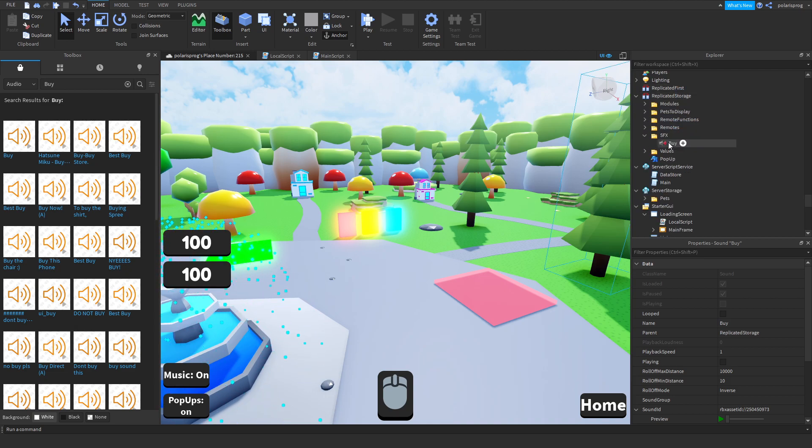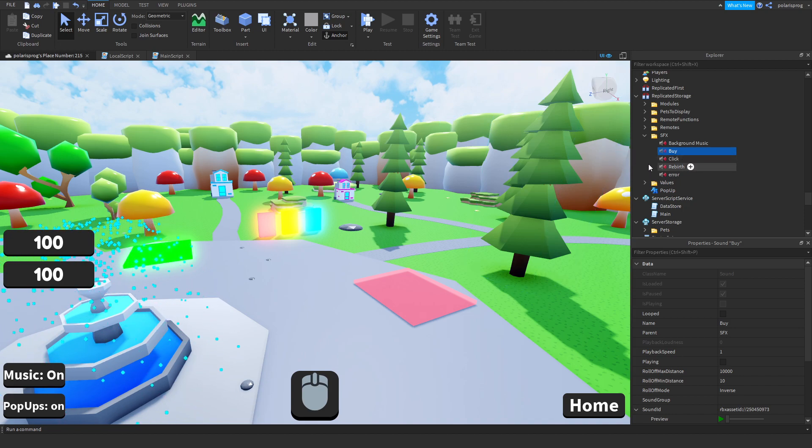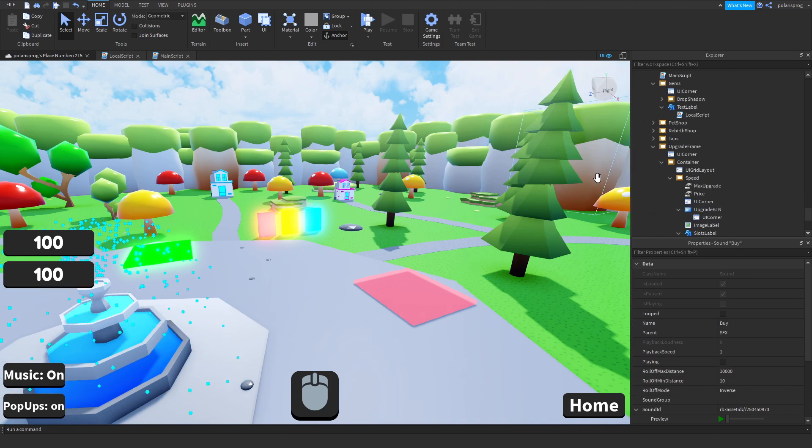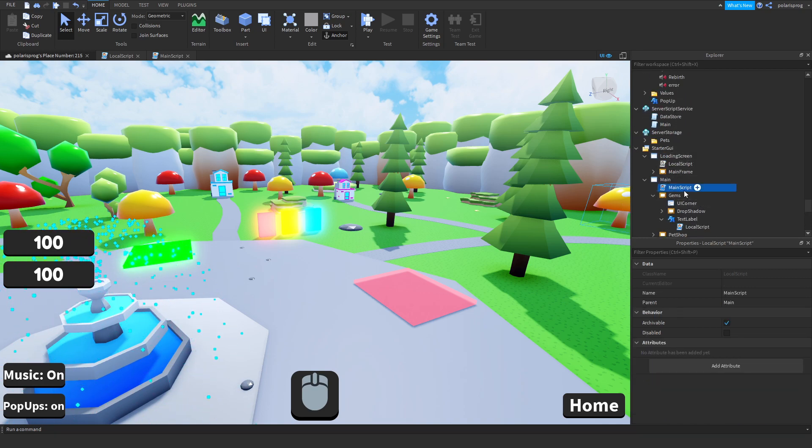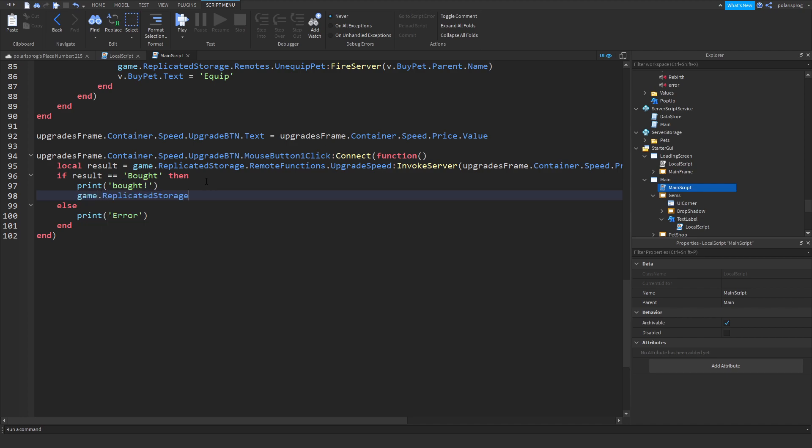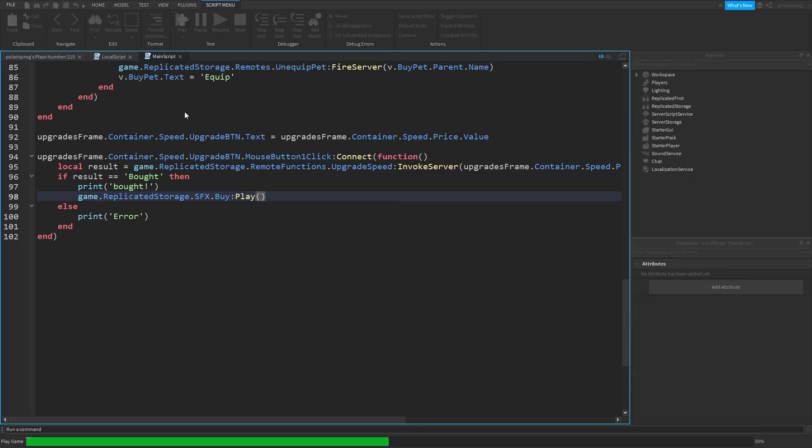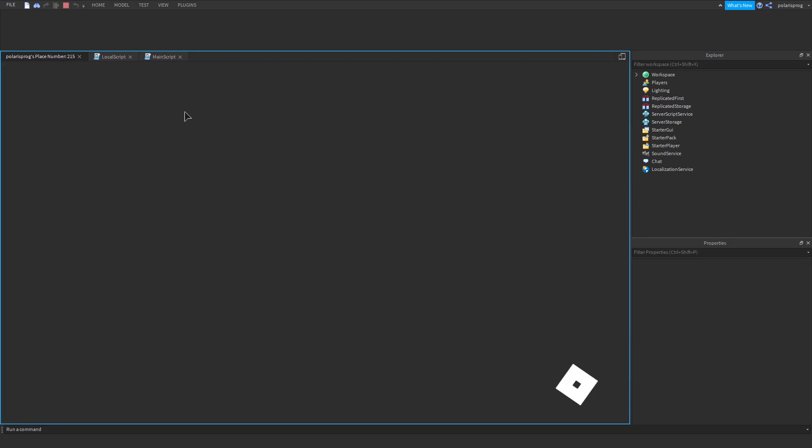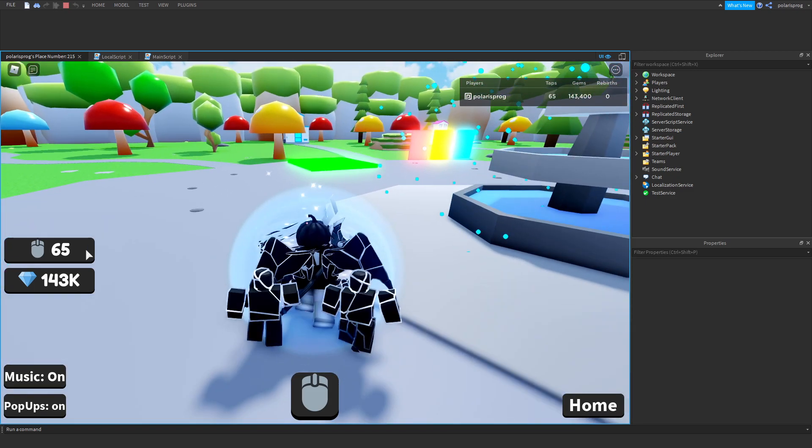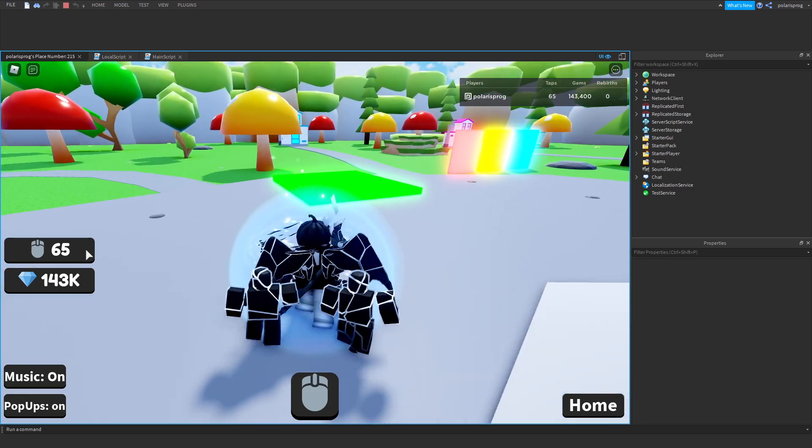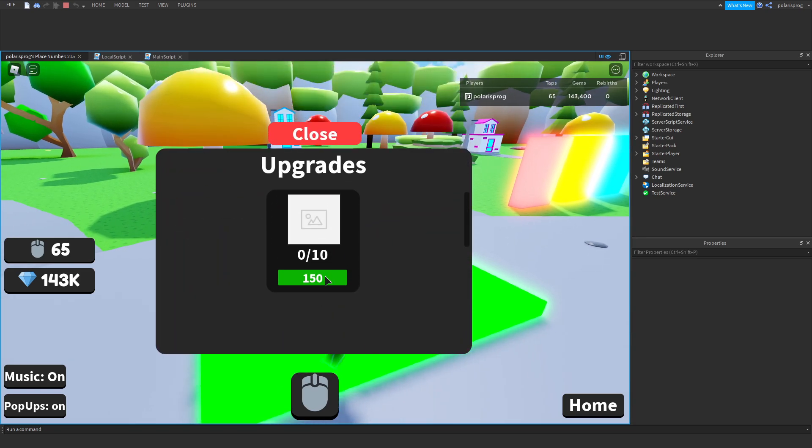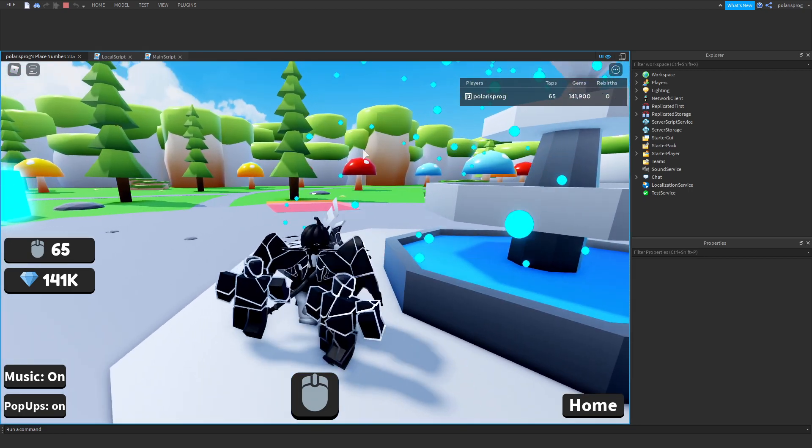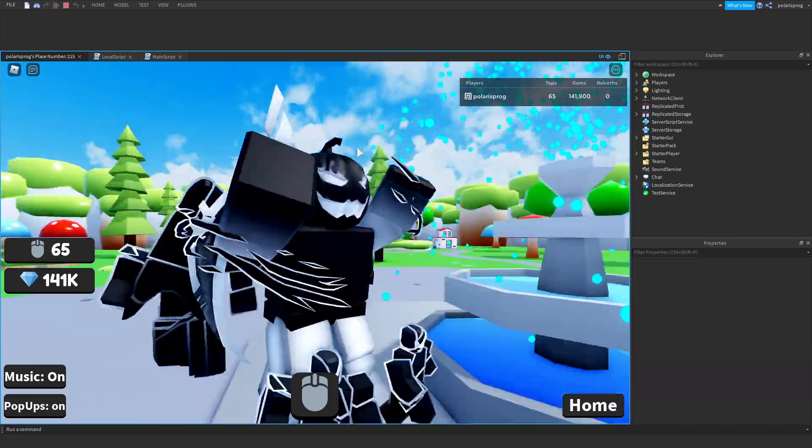SFX for sound effects. We'll go to our main scripts and if results is equal to bought then game dot replicated storage dot SFX dot buy colon play. Now if you go ahead and play the game it should play the buy sound. If you go here and upgrade this a couple of times, as you can see it does play the sound and it looks pretty good.